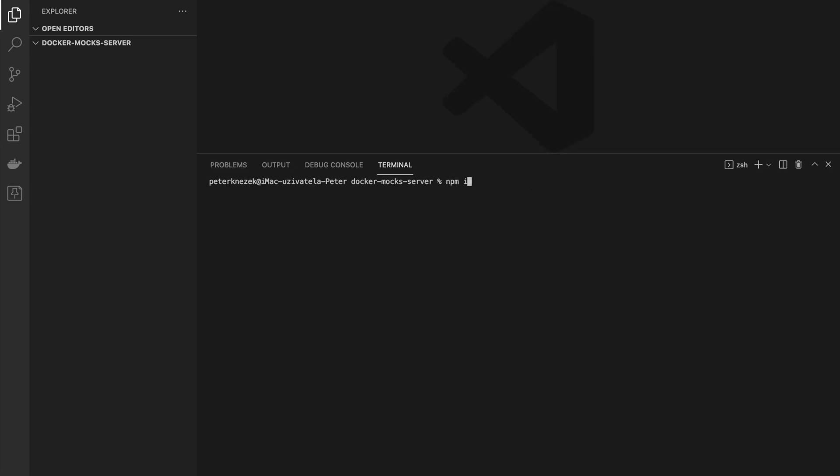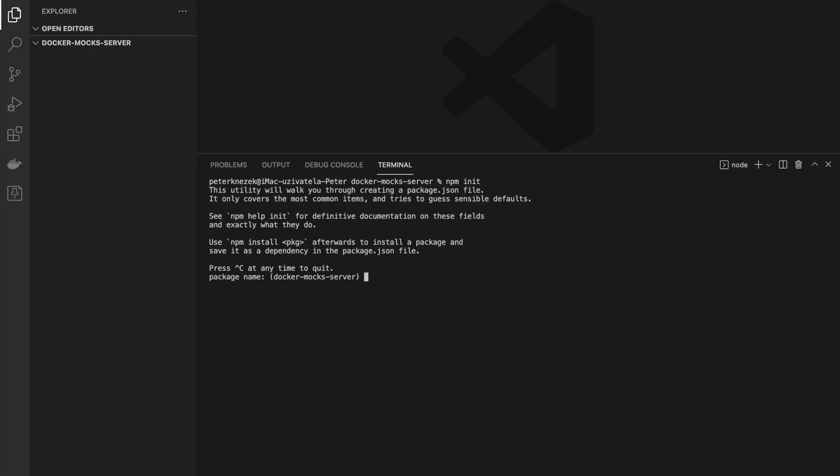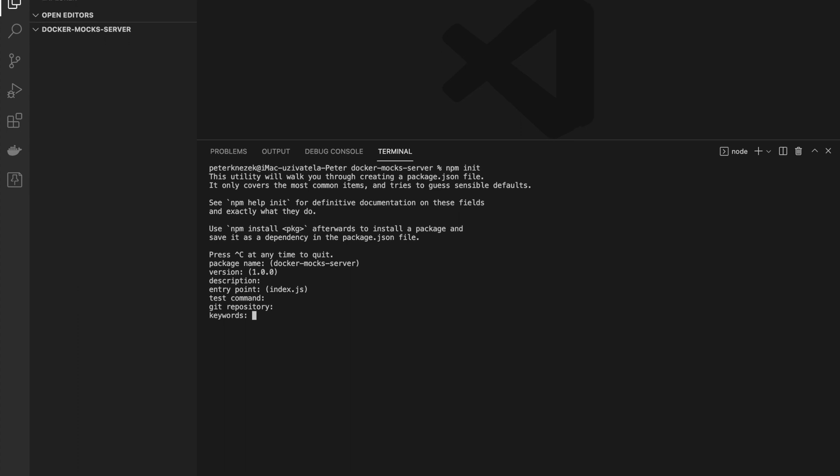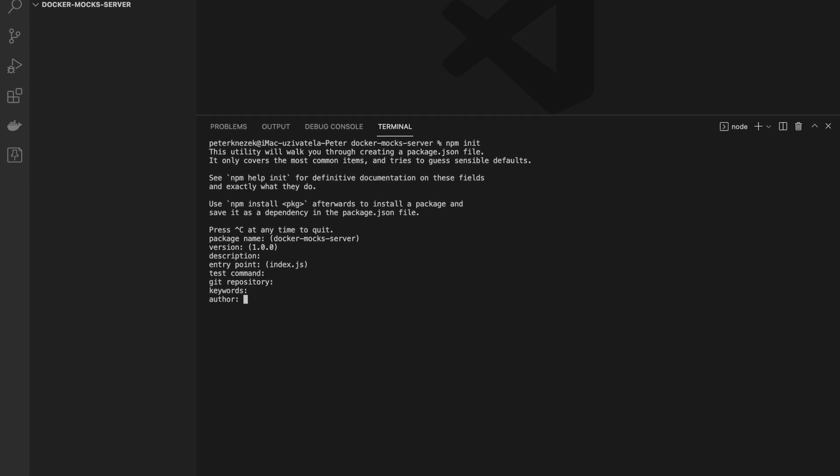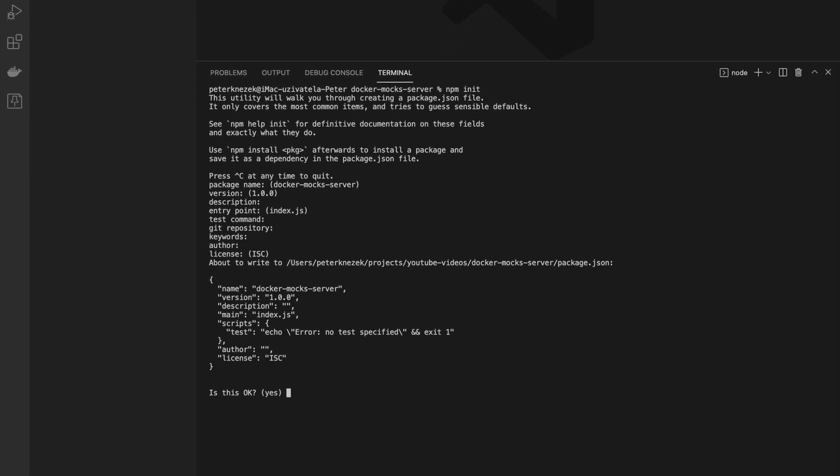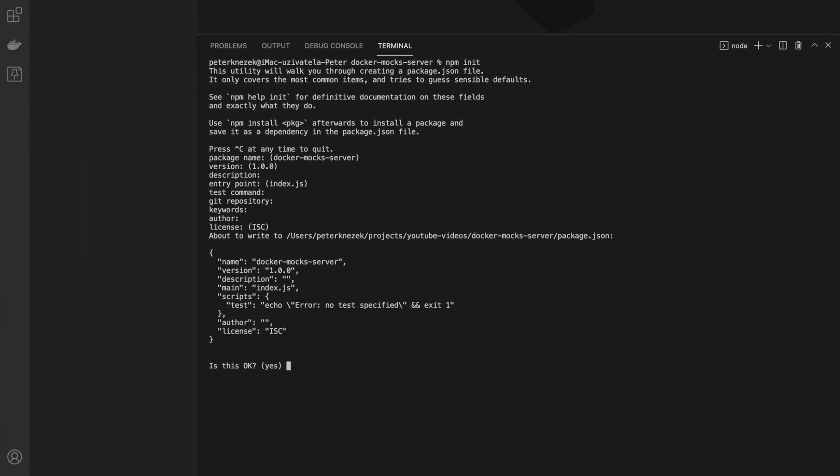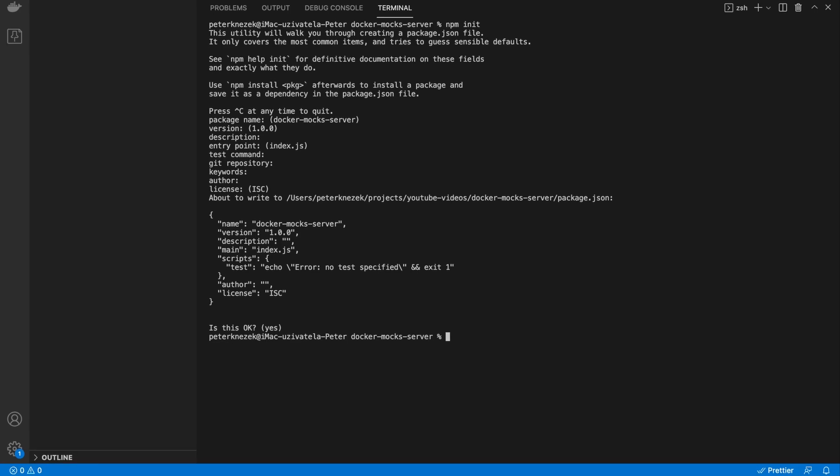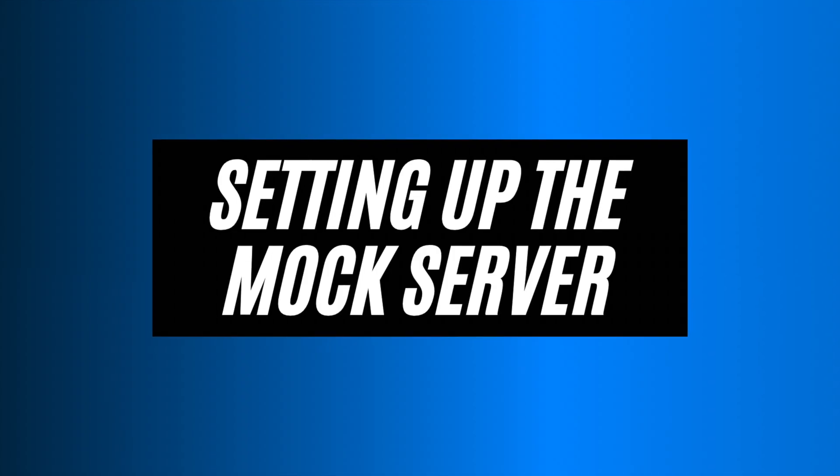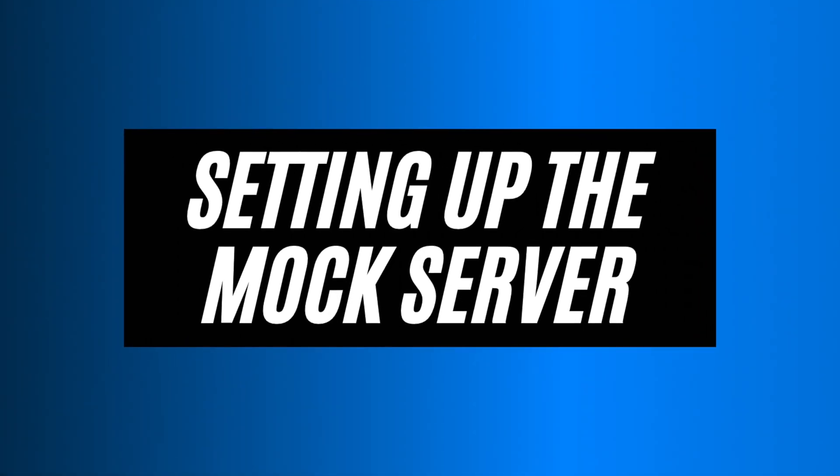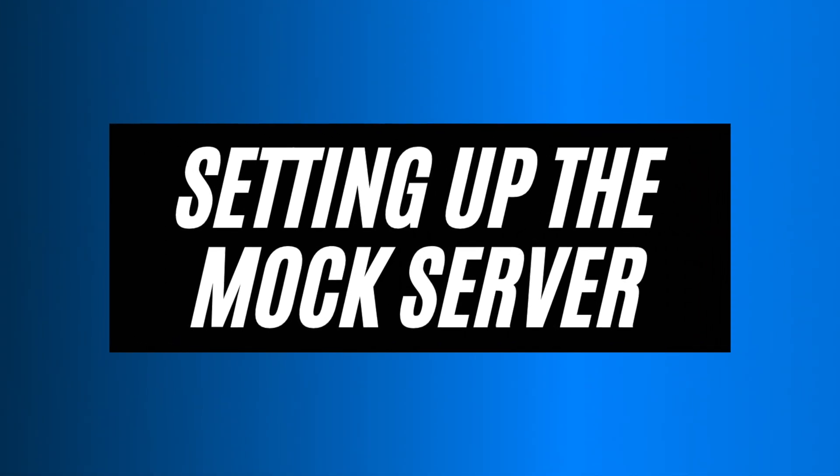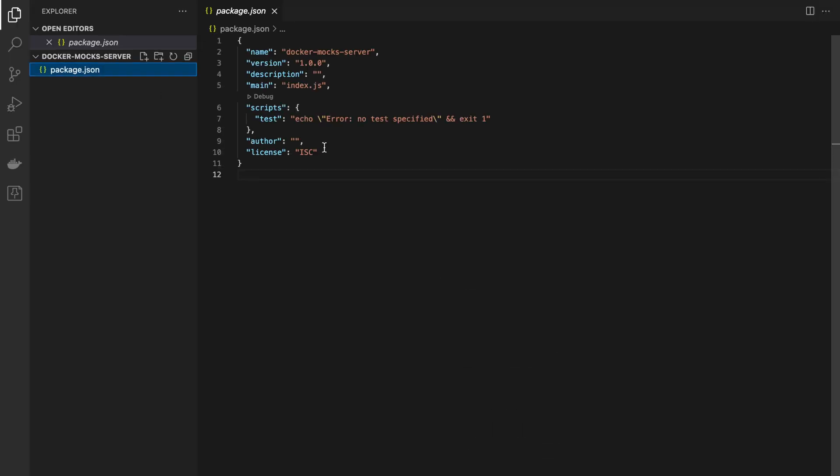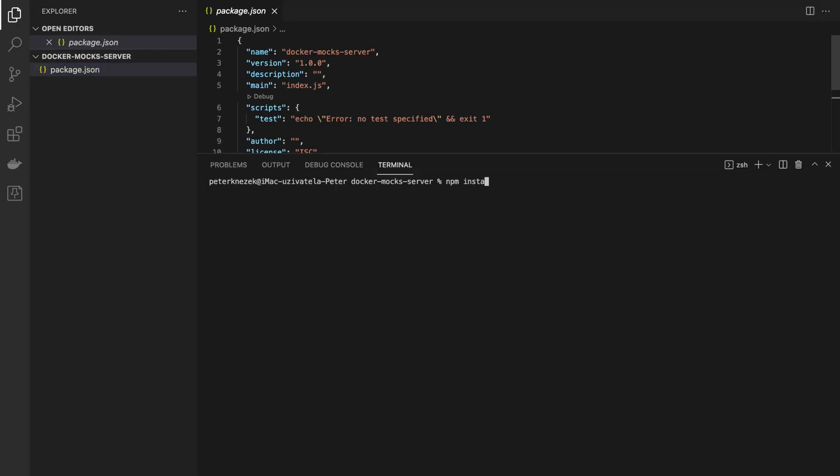We are starting with empty folder so firstly we will initialize npm package manager with the default values. After initialization we can install Express as dev dependency.